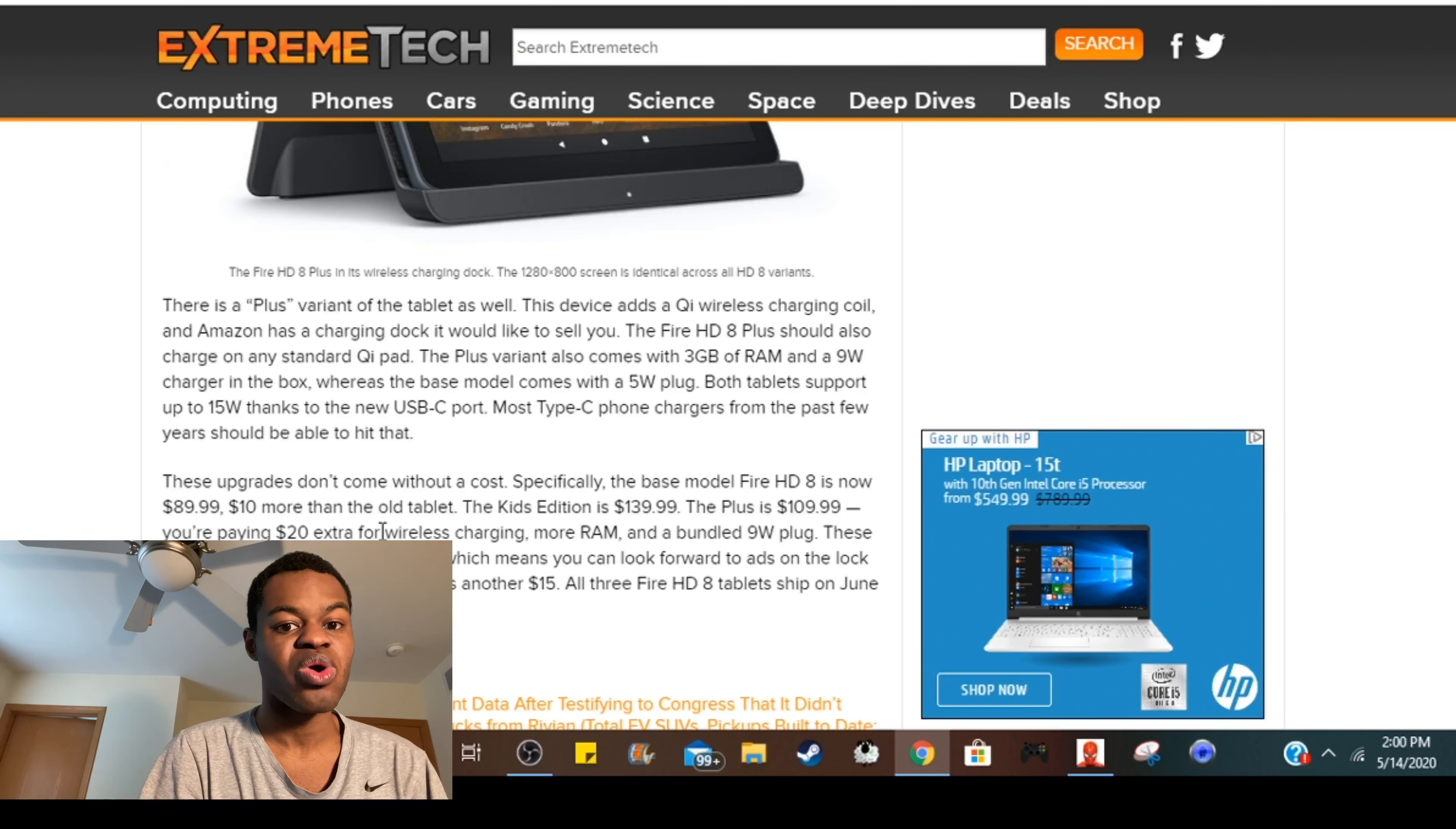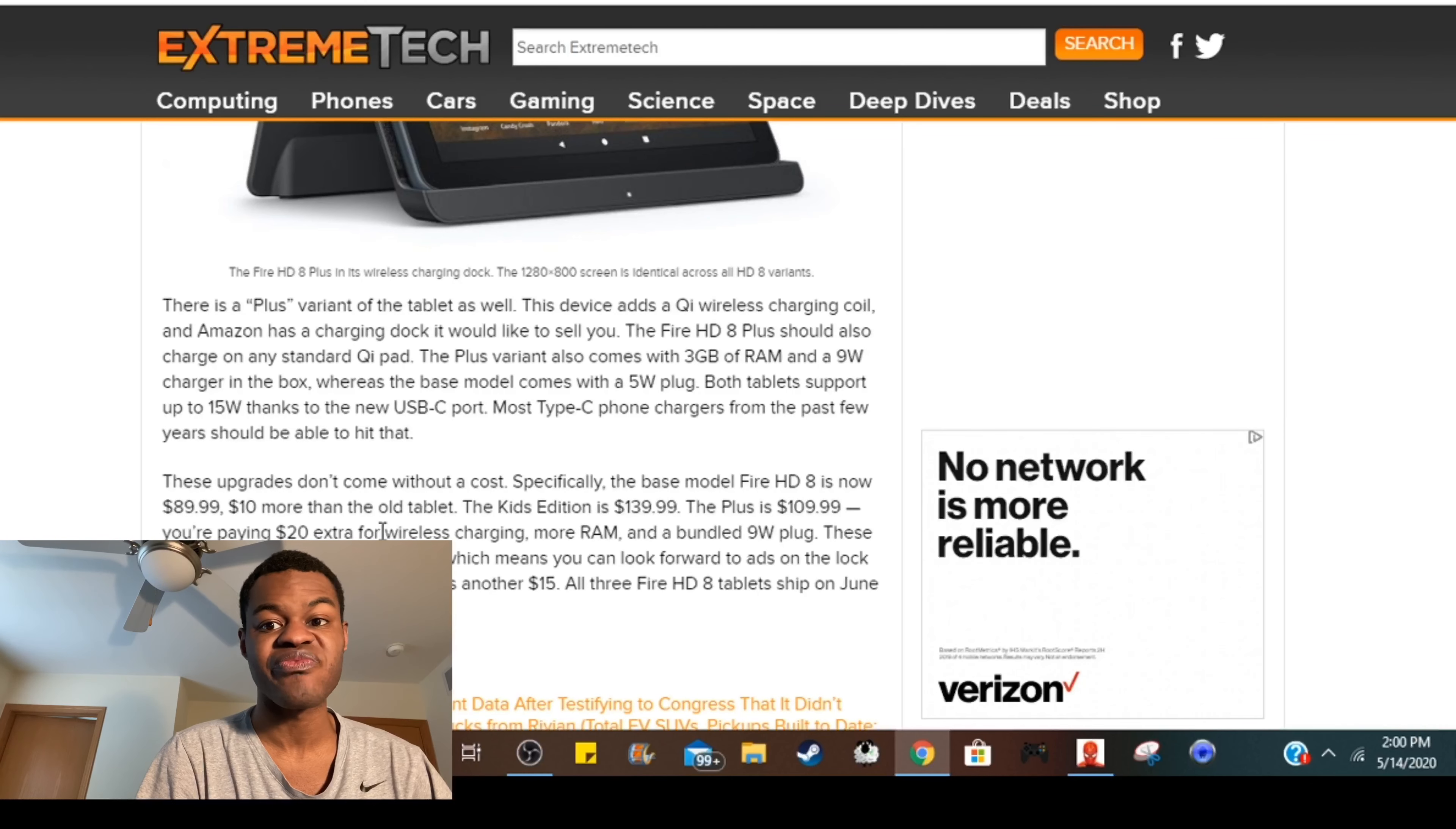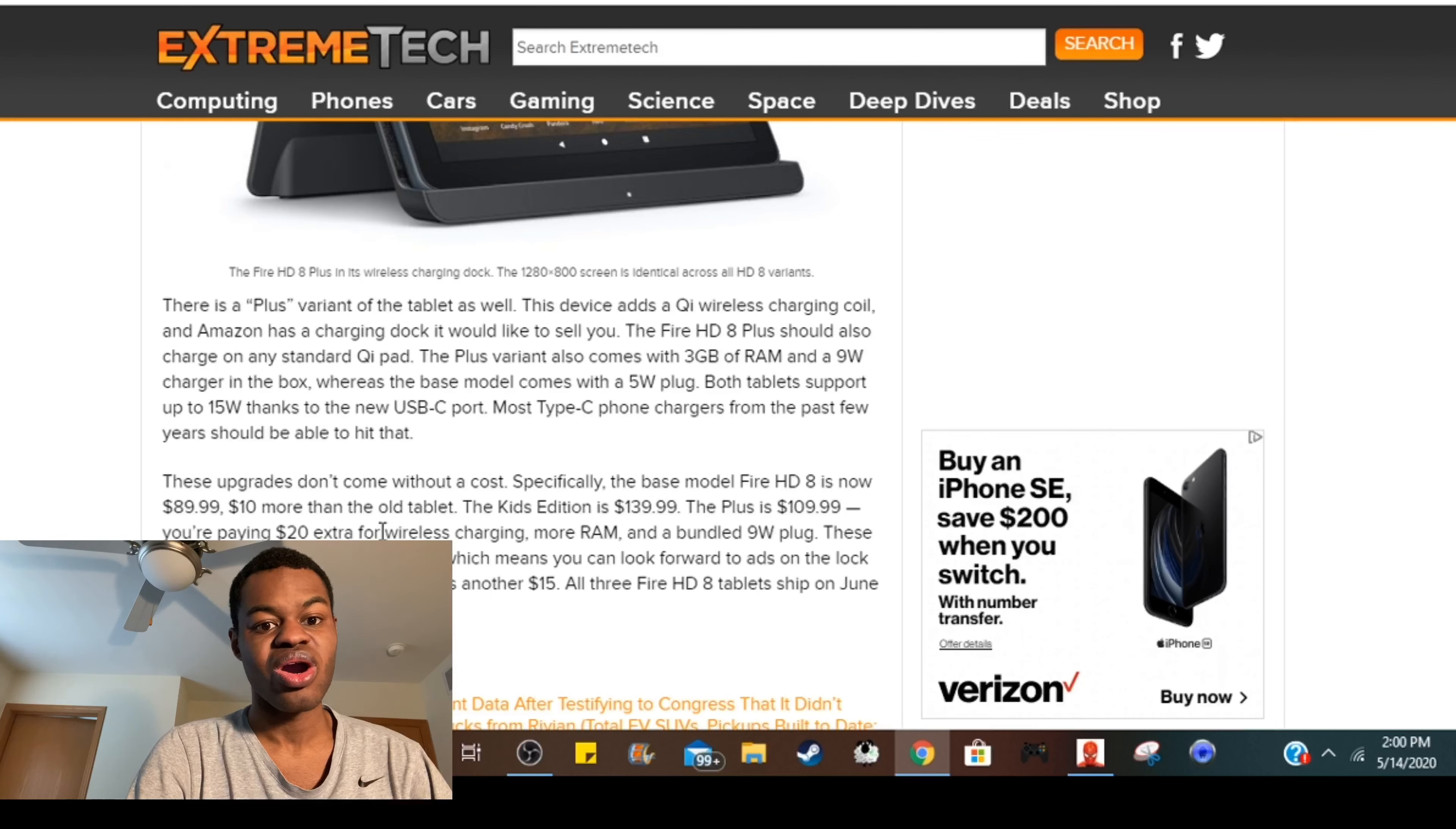So yeah, I hope these tablets are worth it, I really do. They will come out on June the 3rd. Because the last Amazon Fire HD 8 was at best only worth about $50 to $60, nothing more nothing less, and that's just me being real.